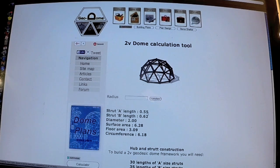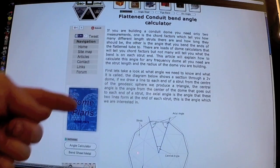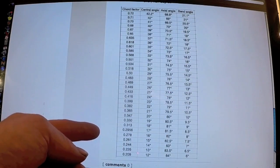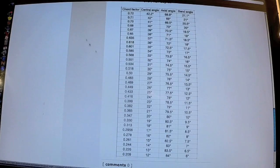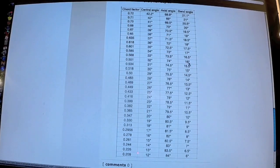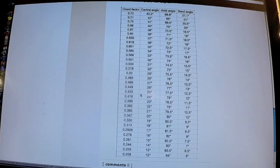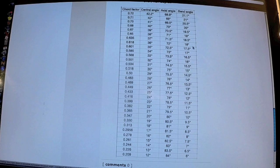So strut A we have 0.55 and strut B we have 0.62. If we go to the bend calculation page, there's a bit here that explains what it is and how we calculate it, but there's a table at the bottom. Looking at the chord factor table: 0.55 gives us a bend angle of 16 degrees, and 0.62 — the nearest is 0.618 — that's 18 degrees. So on a two-frequency dome you have a 16 degree bend angle and an 18 degree bend angle.